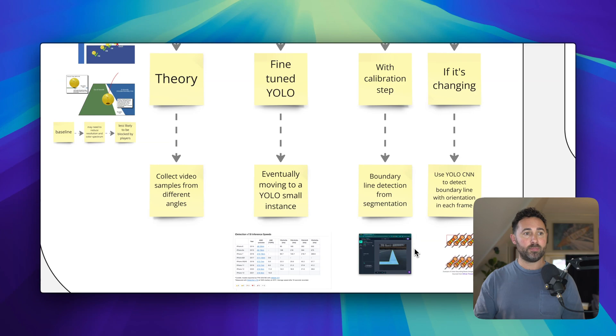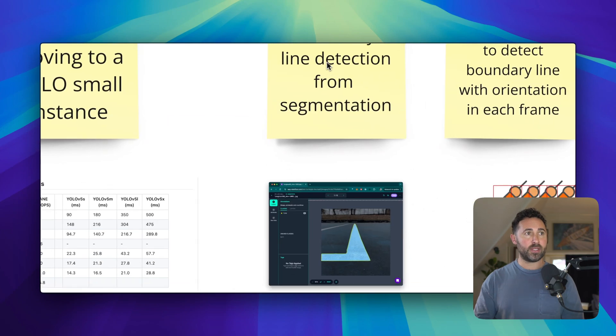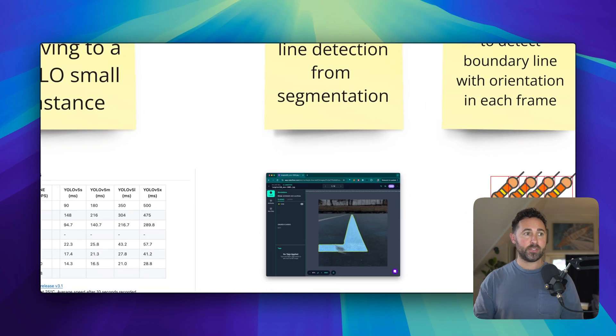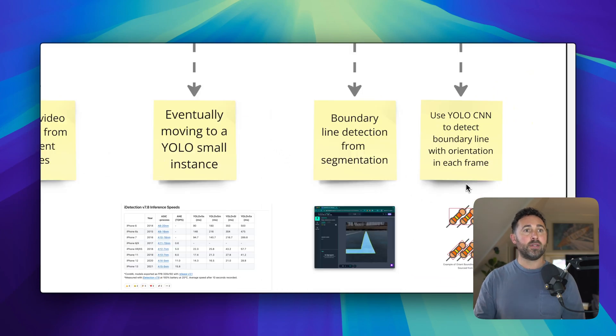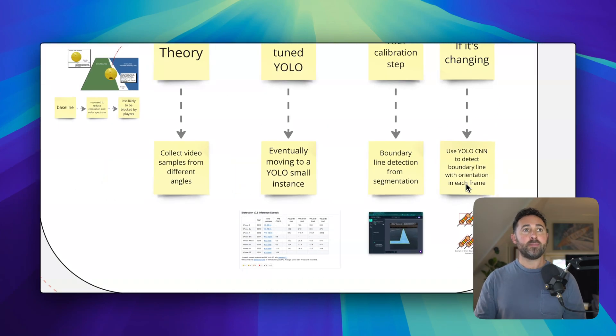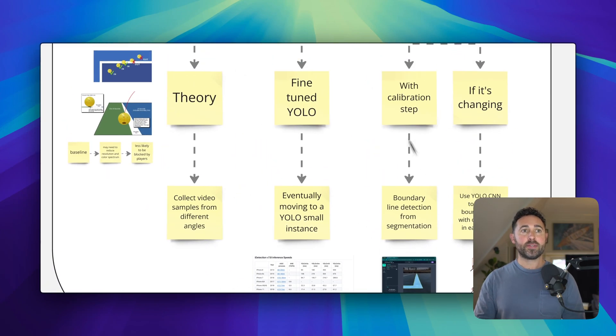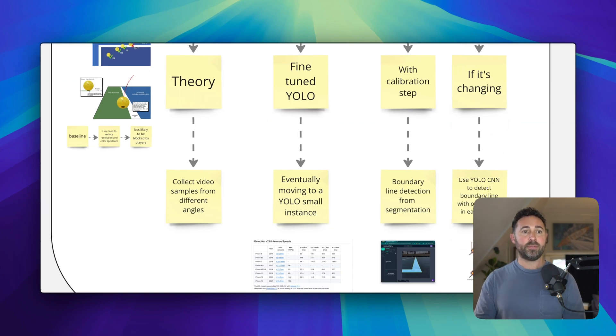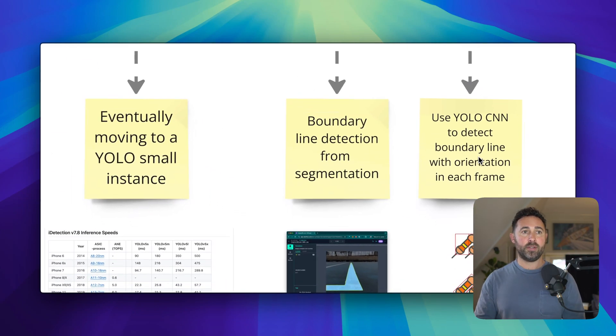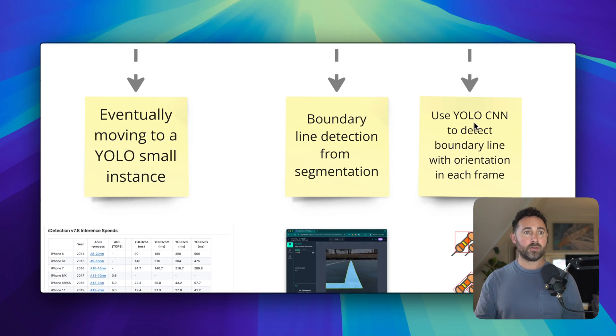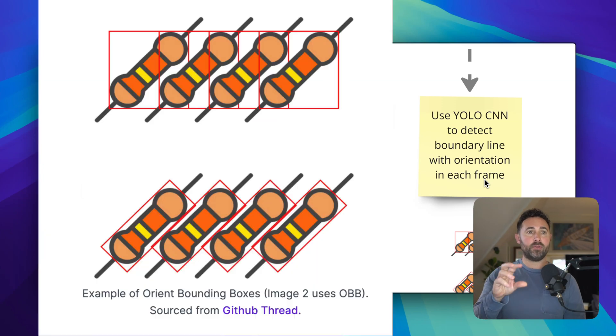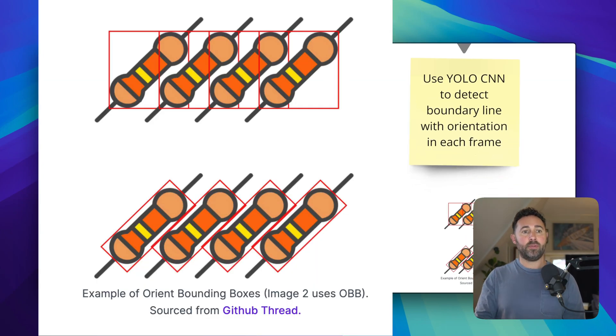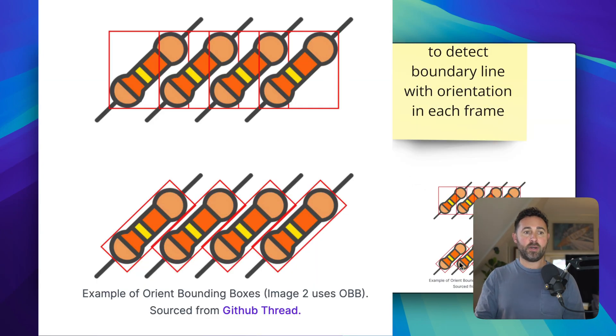For this, then I'm thinking to set up a line segmentation using a segmentation model. Now, if we do end up needing to run this real time or if the camera position for whatever reason is changing, I was thinking to use another YOLO model with essentially a boundary line orientation so that the boundary lines would automatically orient at the edge of the court.